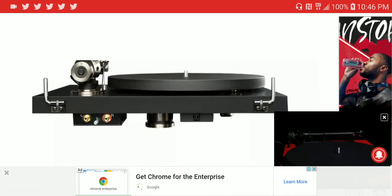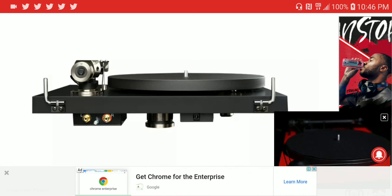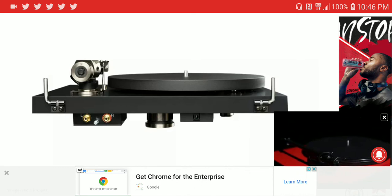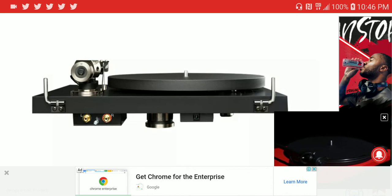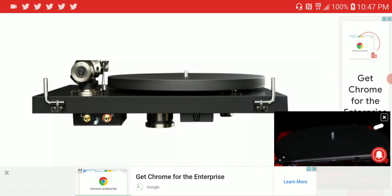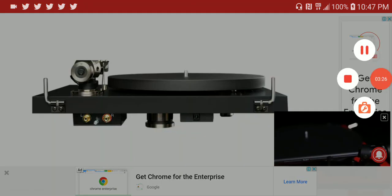I will leave the entire specs in the description. If you're a turntable enthusiast and you like quality turntables, you can check it out for yourself. Subscribe to our channel, I'll see everyone next time.